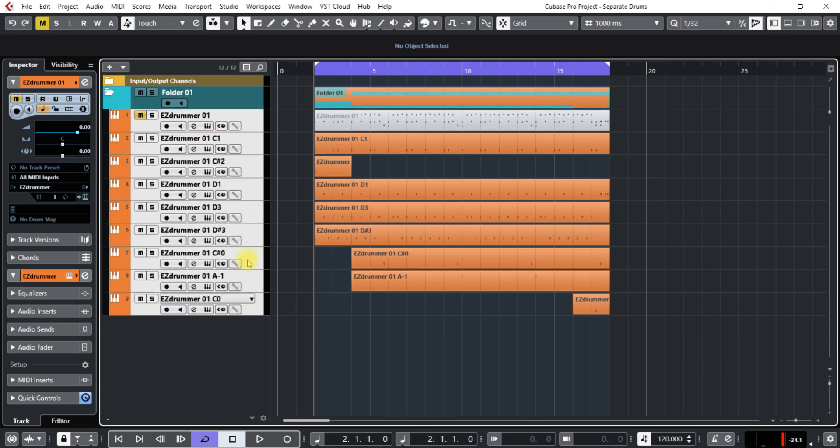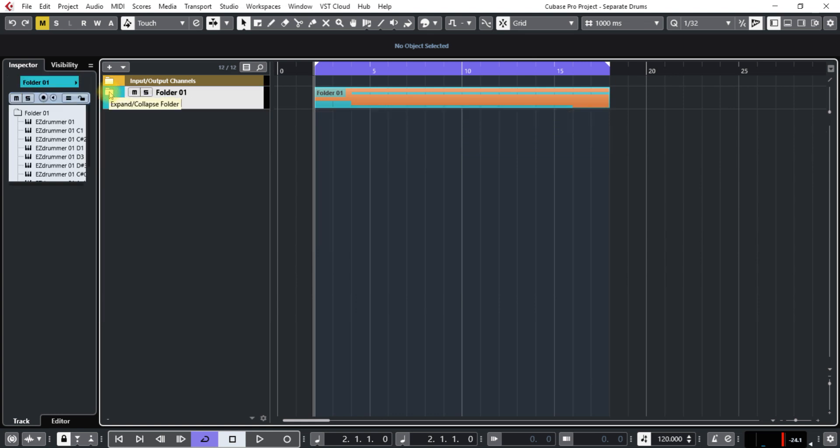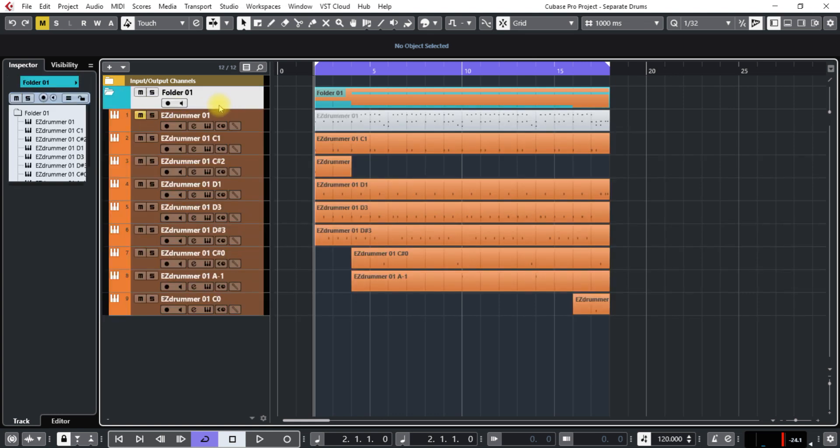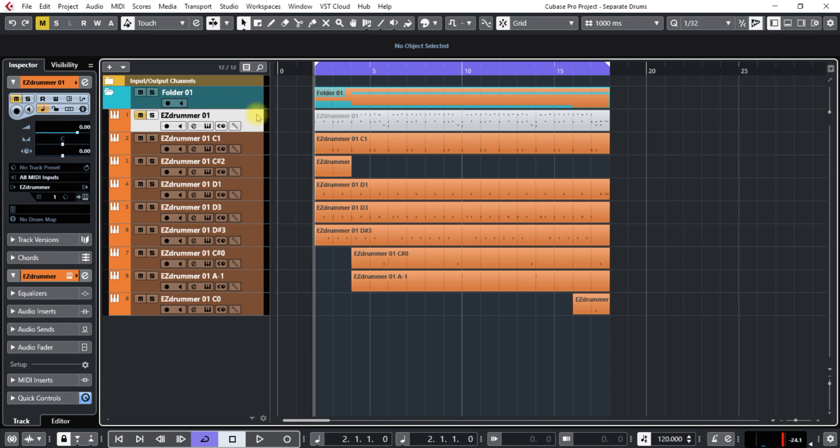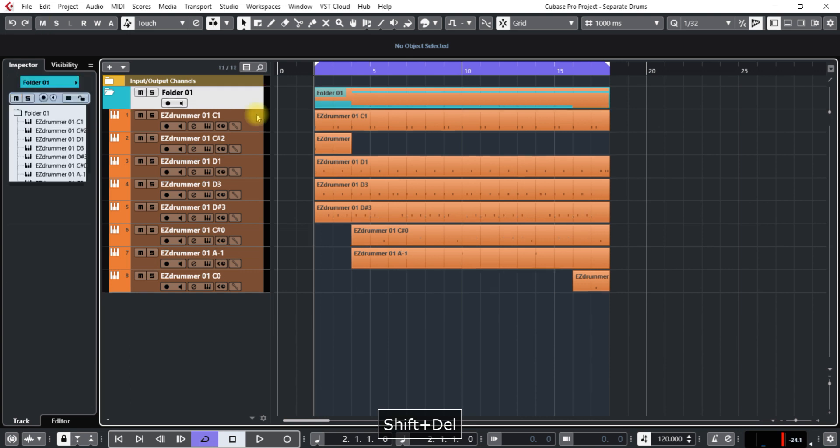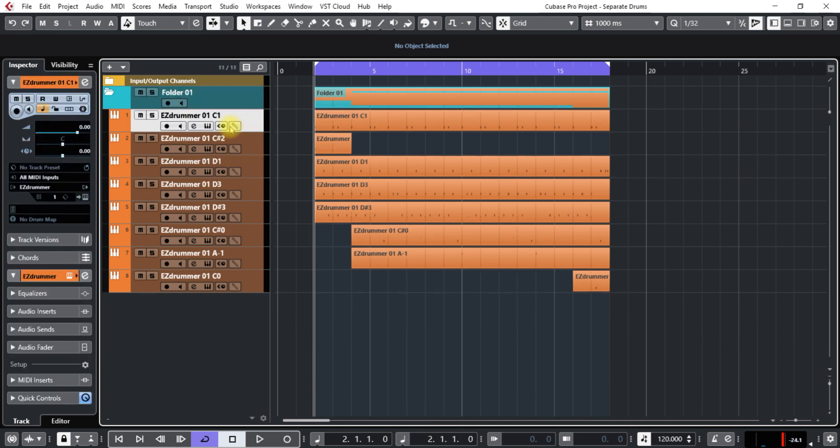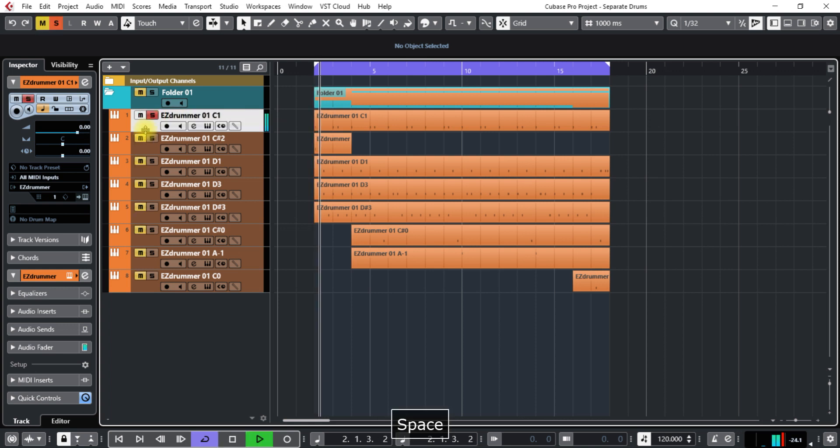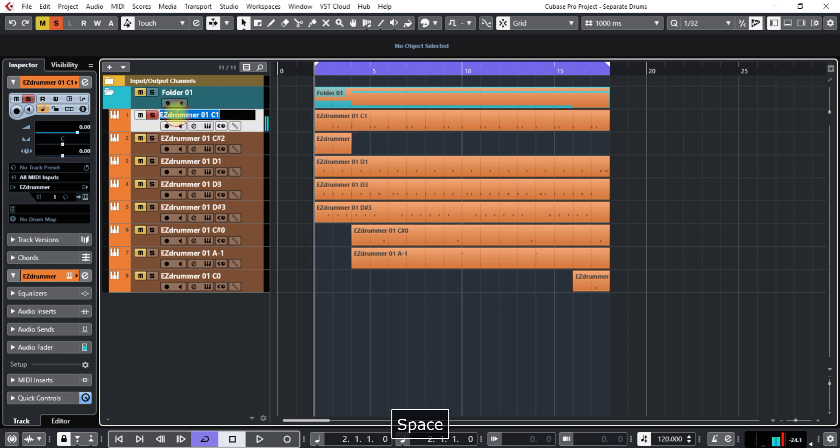Then everything's in that folder so you can collapse it all. The one that was muted, you can delete that one if you want afterwards, or keep it, or just delete it so it doesn't get mixed up. Then I'm going to find out which one is the kick. That's the kick.